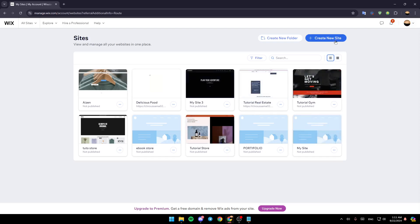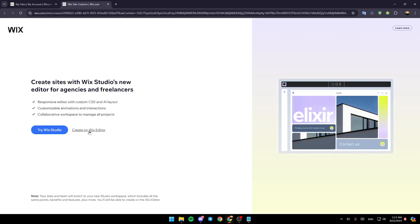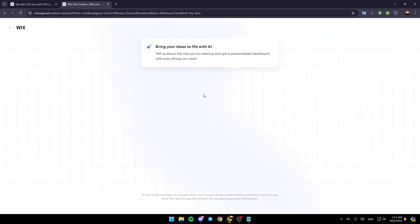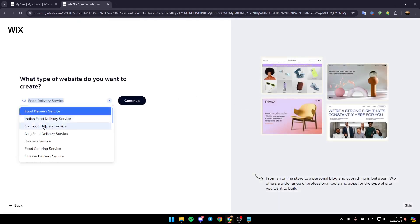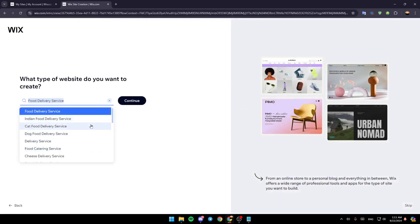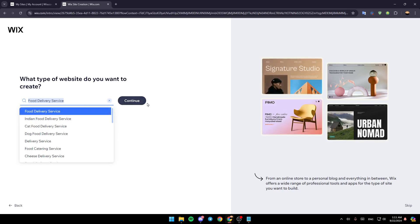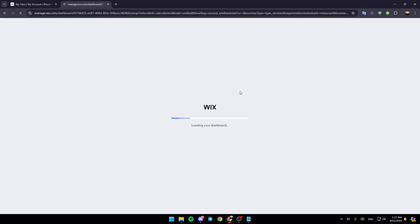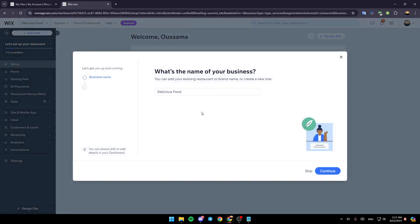If you want to do that, just go ahead and click on create site. I'm going to show you guys how you can do that. So first of all, we're going to set up our site really fast. For example, I'm going to choose food delivery service. Click on continue, and the dashboard right now is loading, so we need to wait for it to load.